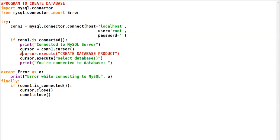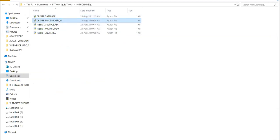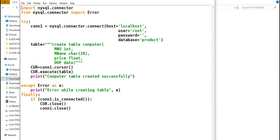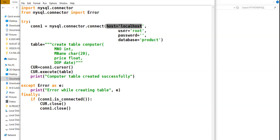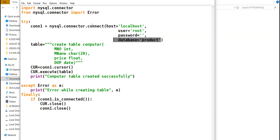This was a program to create a database connection. My next program is how to create a table in the database. I have already created the table with the name 'computer'. Starting from the try block, you again create your connection with the connect() function — host name, username, password. Here the fourth parameter is 'database', because you have already created your database and want to use it. So you provide the database name 'product' as a parameter to the connect function.